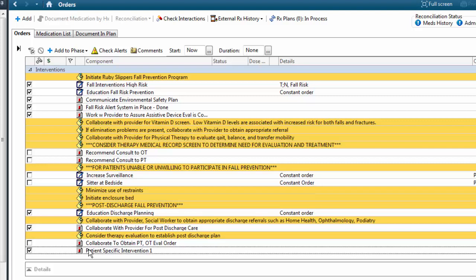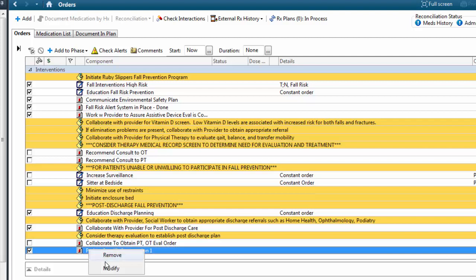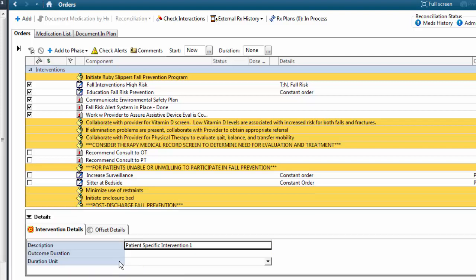To create your patient-specific intervention, follow the same workflow as you did when you created your patient-specific goal. However, interventions will not need a target date. Put the cursor inside the description line and remove the title, and now type in your patient-specific intervention.